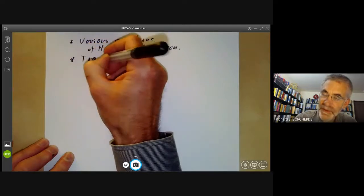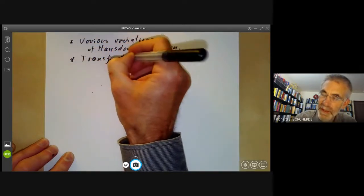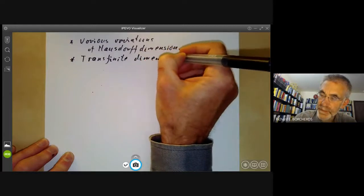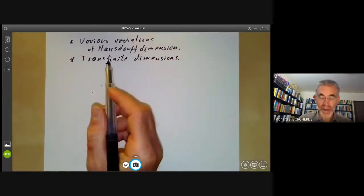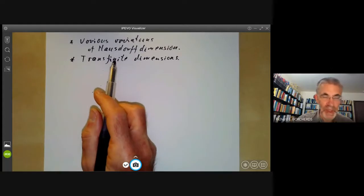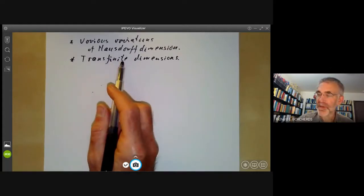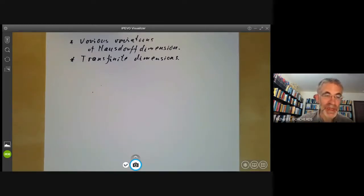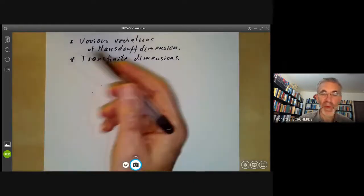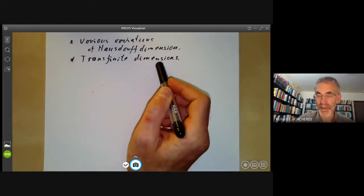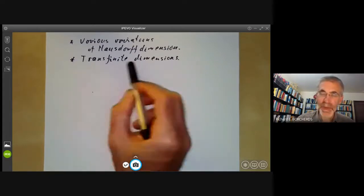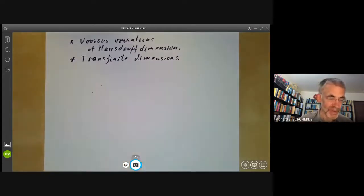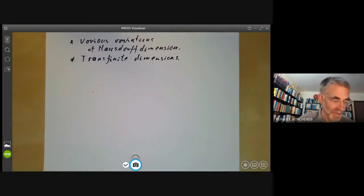Another concept is transfinite dimensions. Definitions of dimension like the Krull dimension or the Brouwer-Menger-Urysohn dimension can be extended so that dimension is not just a natural number but can be some sort of countable or uncountable ordinal number. Again, there doesn't seem to be a lot of use for this in algebraic geometry, as finite-dimensional objects account for nearly all the applications.